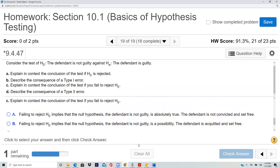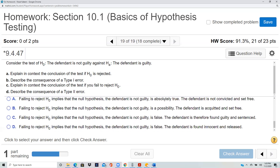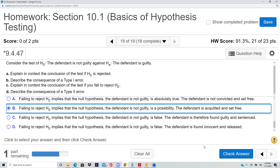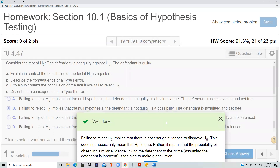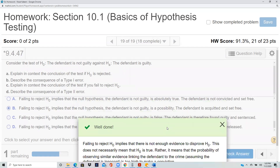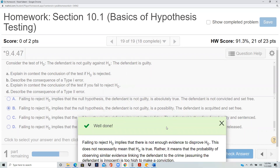What happens if you fail to reject H₀? H₀ was 'not guilty' and you failed to reject it, so your verdict is not guilty. Failing to reject implies that the null hypothesis 'not guilty' is a possibility — not absolute. Therefore the defendant is acquitted and set free. Whenever there's a choice between strong language and mild language, always go with the mild language: don't say it's absolutely true, say it's a possibility.